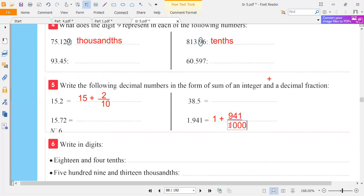Or because we have three digits after the point — one, two, three — so one thousand has three zeros. Thank you.